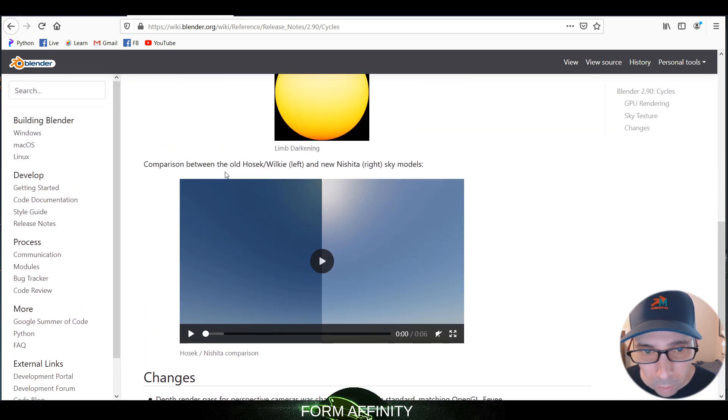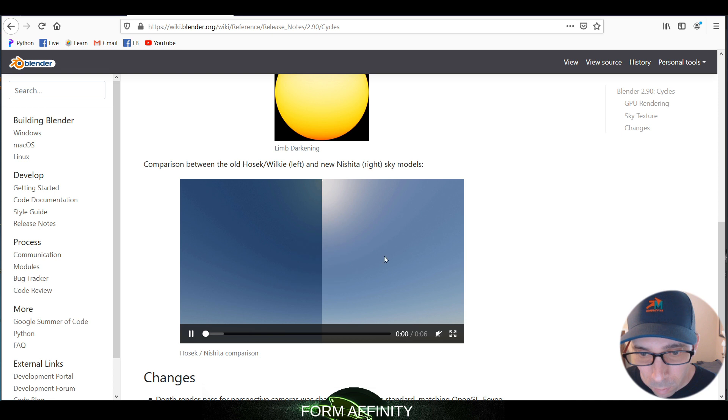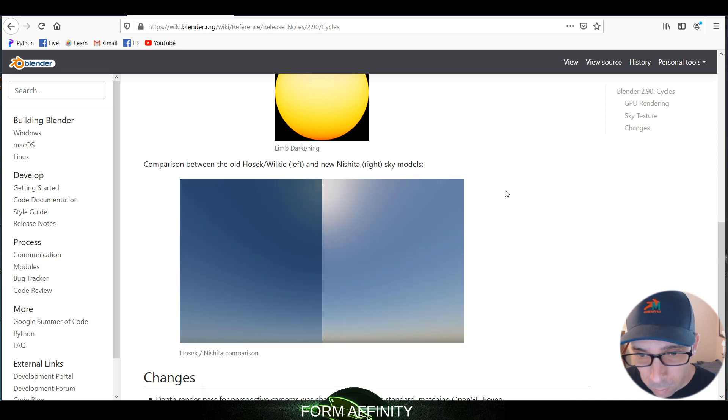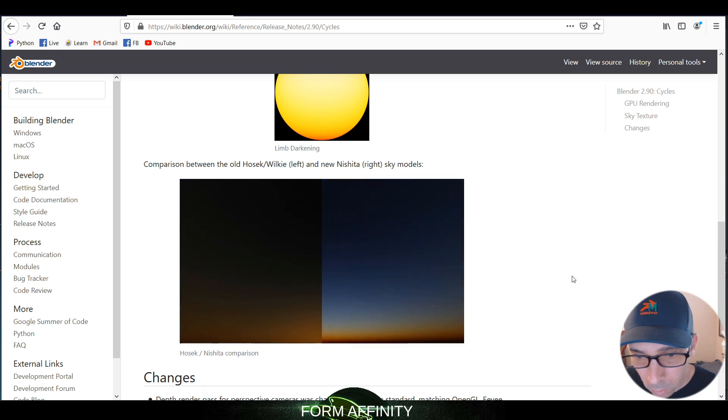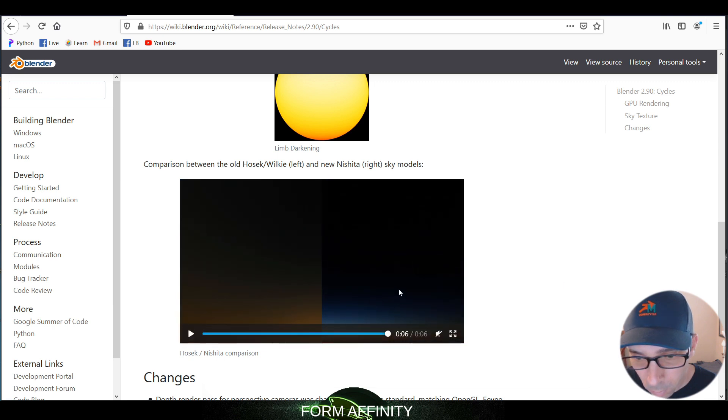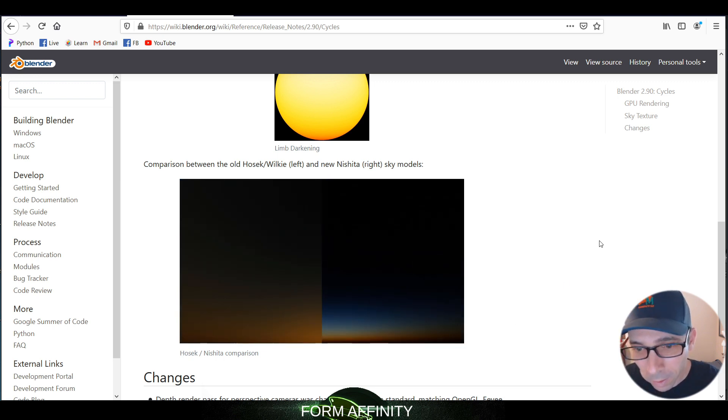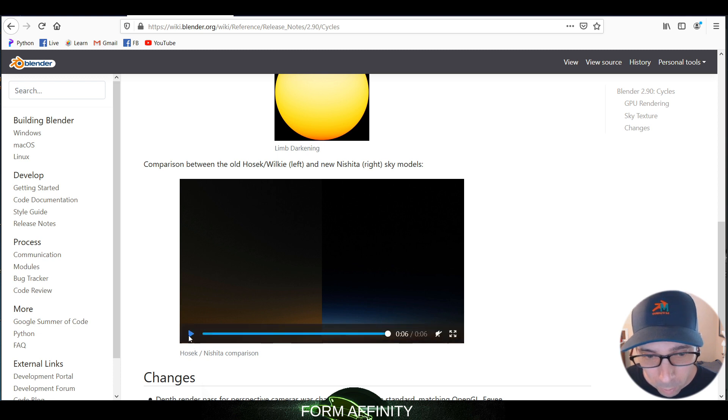So here's a comparison. This is the old one, this is the new one. So yeah, you can see that on the right is way better.